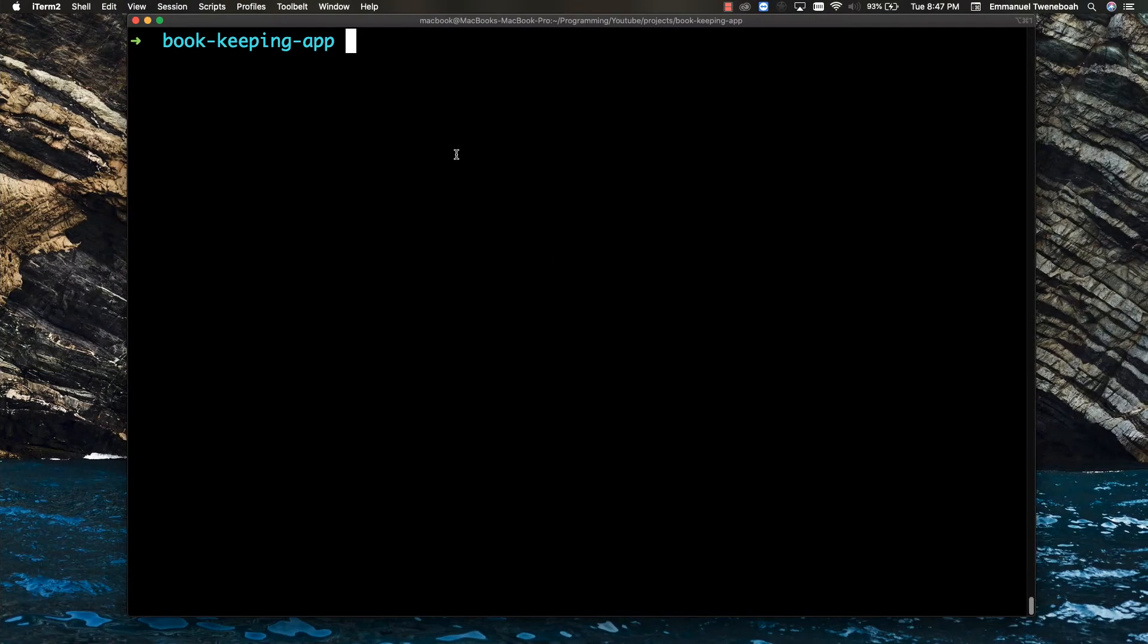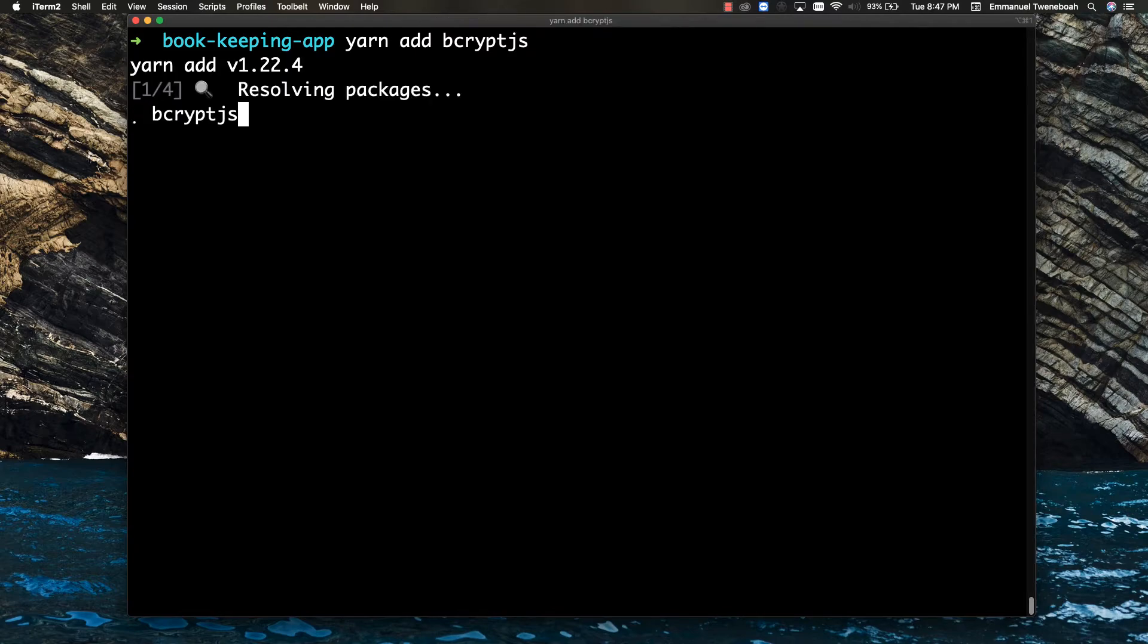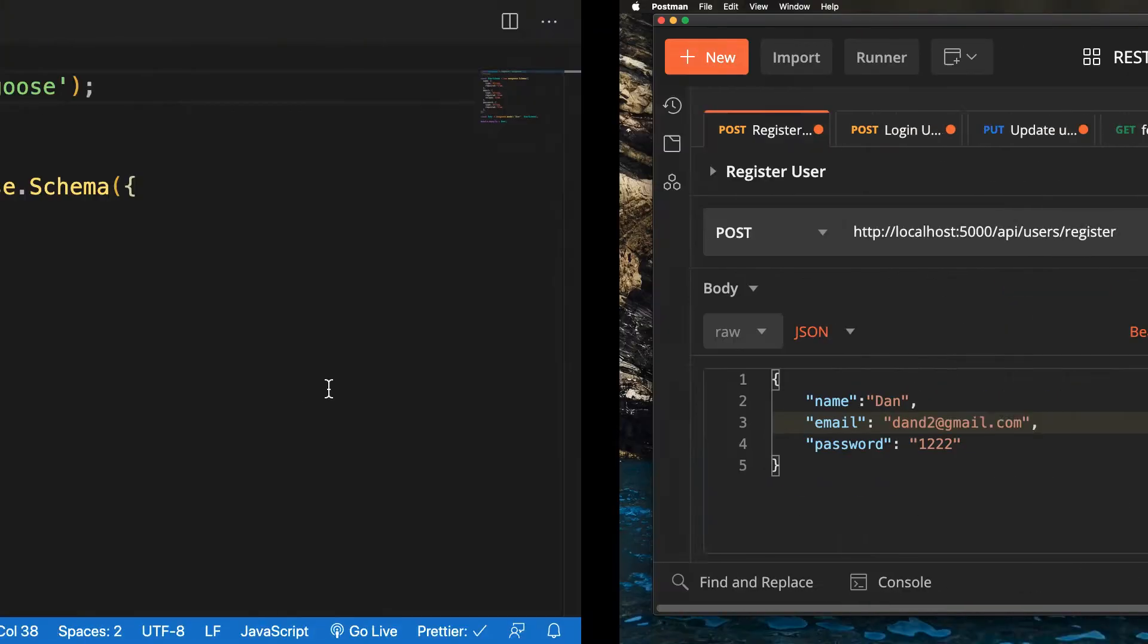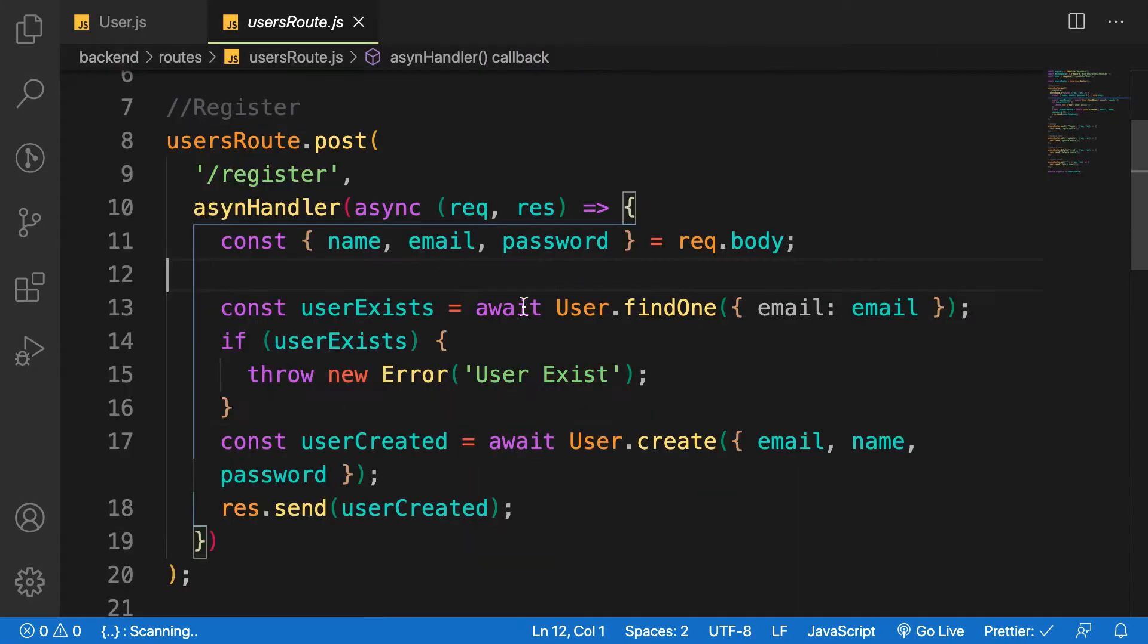So inside my project, let's install that package using npm add bcrypt.js. So while we are waiting for it to install, let's go to our user route here.